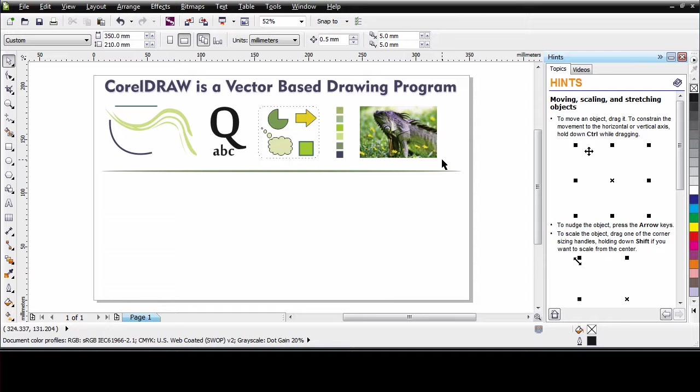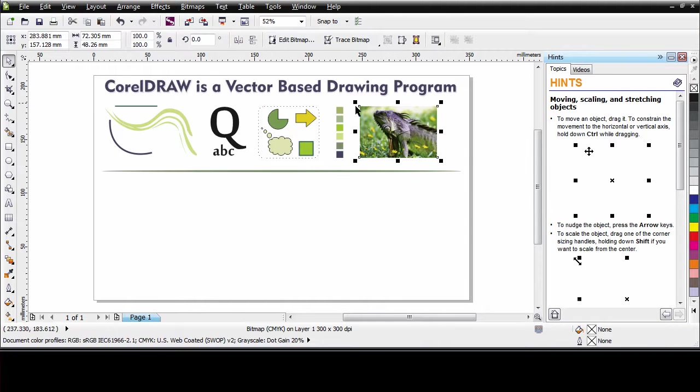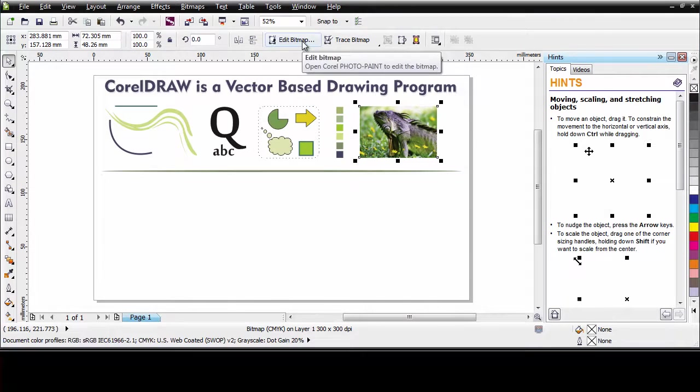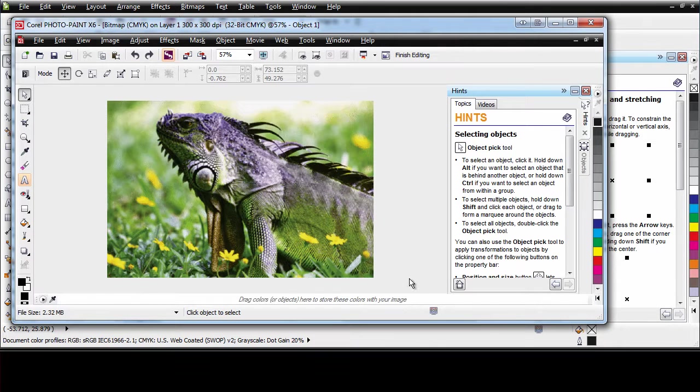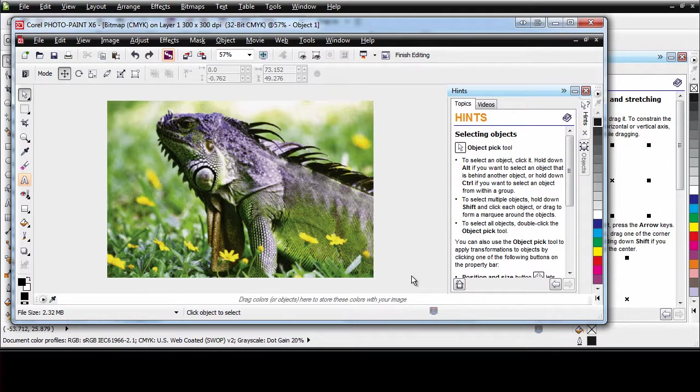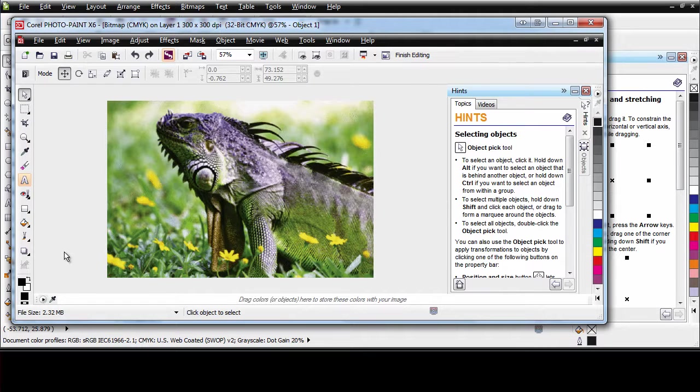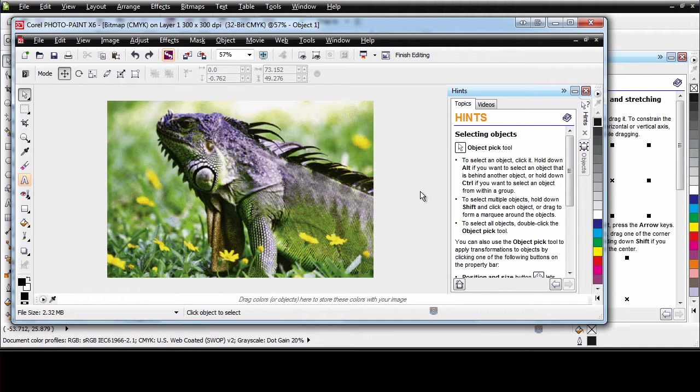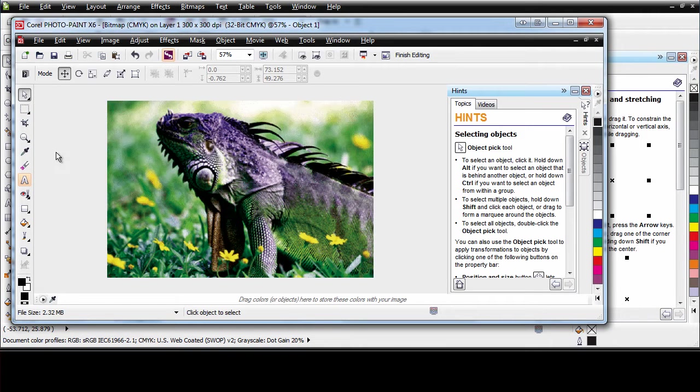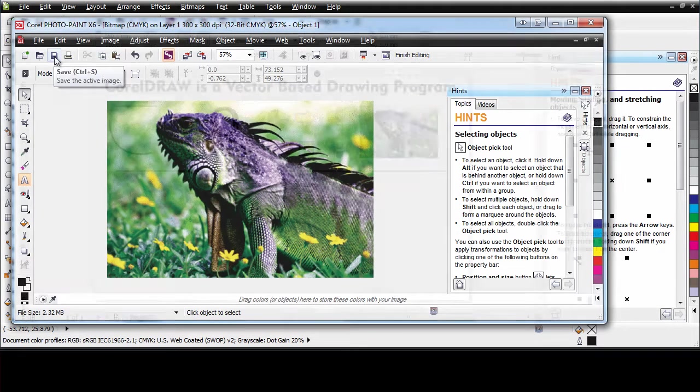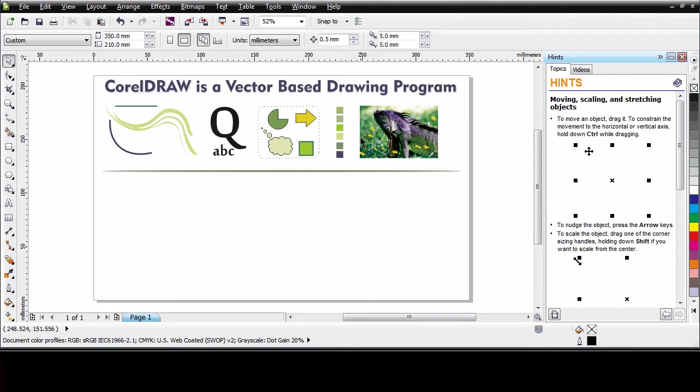To edit a bitmap we need to use a bitmap editor. Just like Corel Photopaint. In fact it is so easy. Simply select your digital image and on the property bar edit bitmap appears. Click. And your image automatically opens up inside of Corel Photopaint. And here is where we really go to work. We can apply special effects, work with color. We can even cut our image away from the background and place our lizard on an alternate background. What I am going to do is go to adjust and click auto adjust and then simply click save.